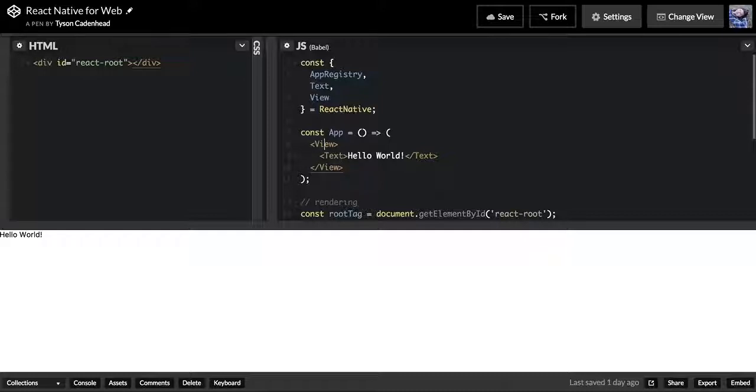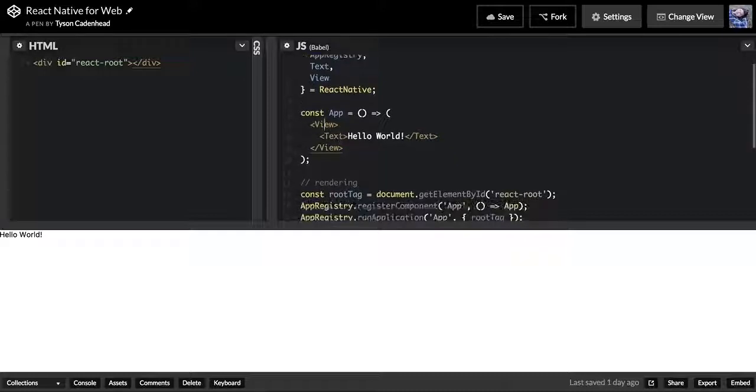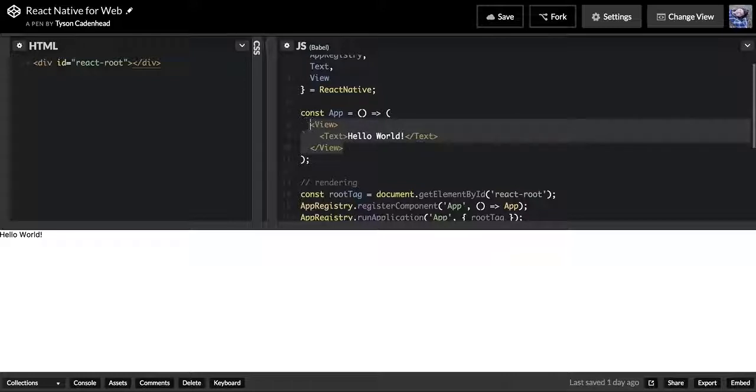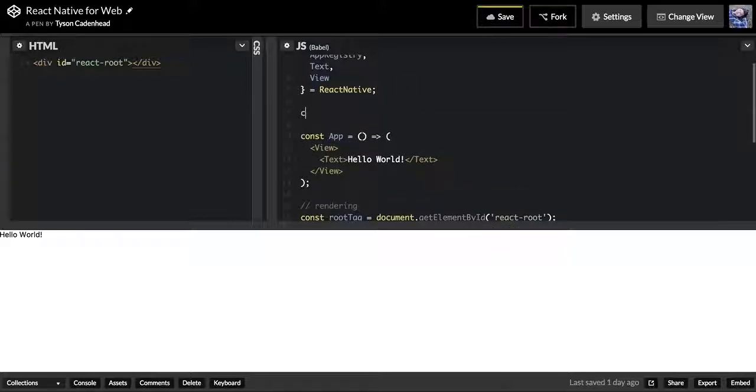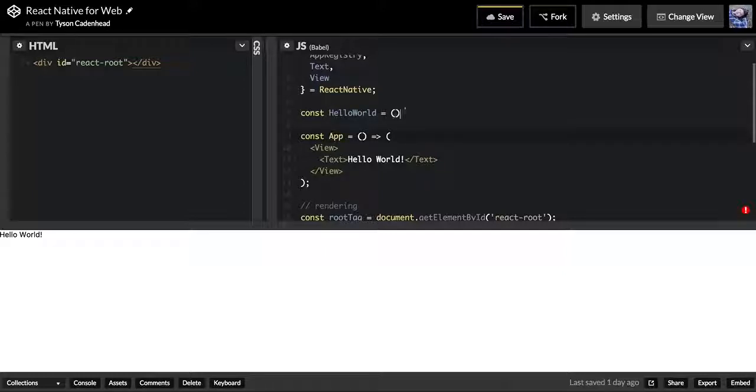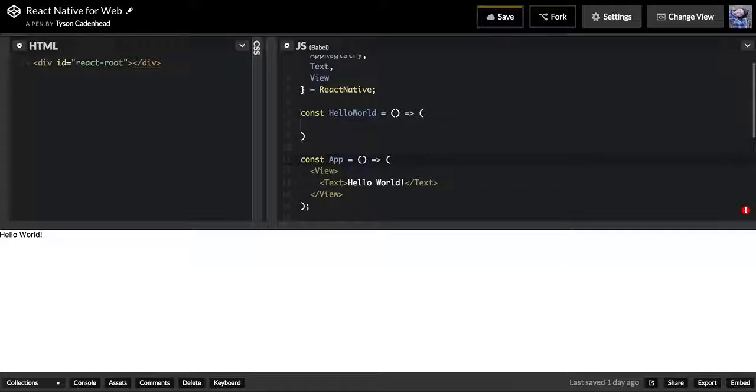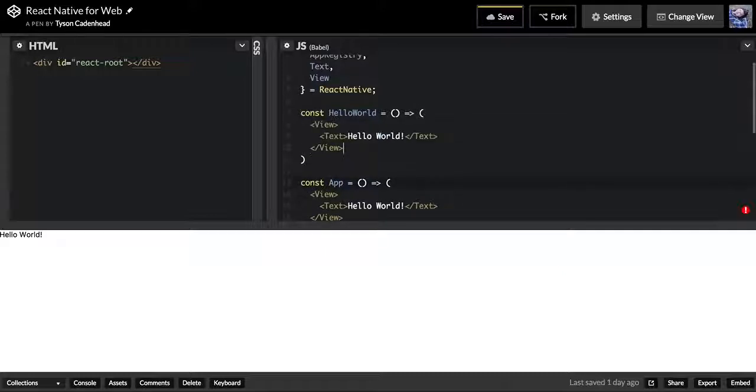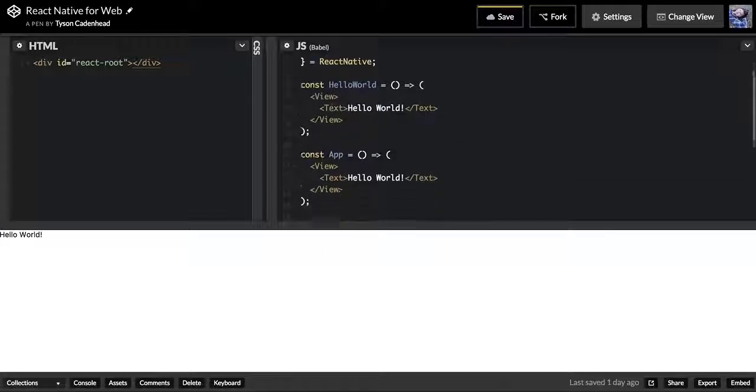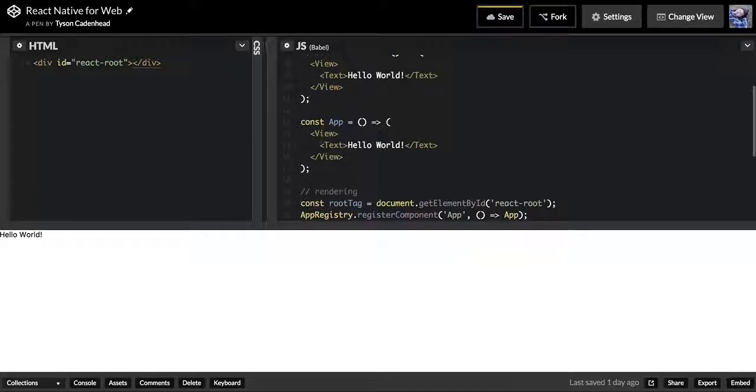You see we have a Text and a View here, but for example, if we wanted to make this Hello World example its own component, we could take this and say we'll make a new function called HelloWorld, and we're just going to return these two things.